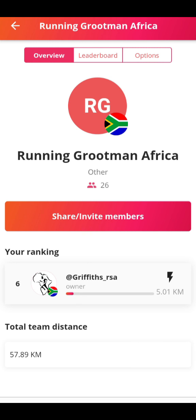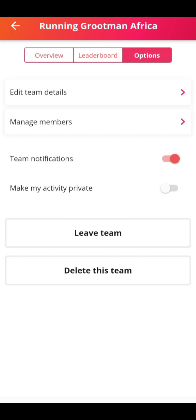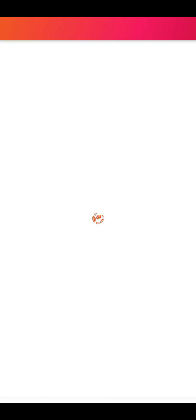You copy the link and then send it to everyone you want to join. If you are a group captain, sometimes after people try to join your team, you come to Options, then Manage Members, and this is where you accept or reject members.